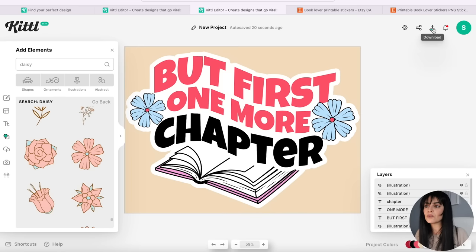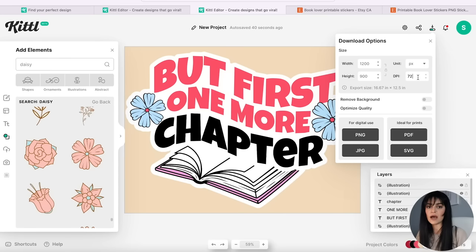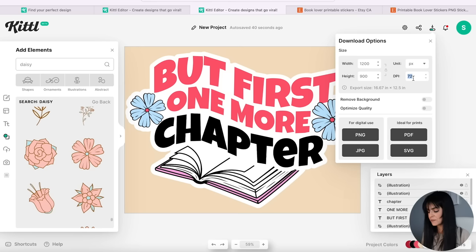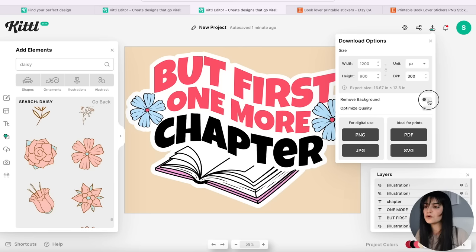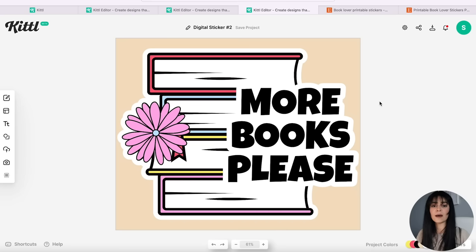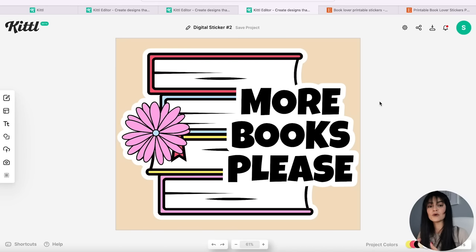Now I'll download this sticker from the top right. What's great about Kittle is you have DPI control to increase the quality of your digital file — to increase DPI you'll need the pro account. I recommend downloading the free version first to play around with features, then upgrading to pro when you're ready to sell. I'll set it to 300 DPI. From purchasing sticker bundles on Etsy, I noticed most sellers offer separate PNG files — one per sticker. I'll select 'Remove Background' and choose PNG. I'll repeat this process for all other sticker designs; I'll probably create 25 to 30 stickers total. They're really quick to create, especially using Kittle's graphics and fonts.